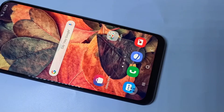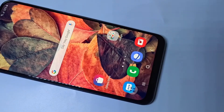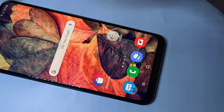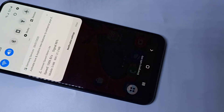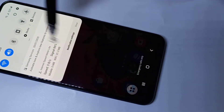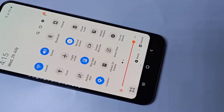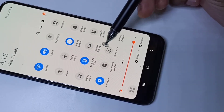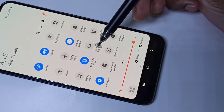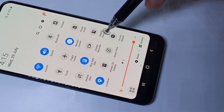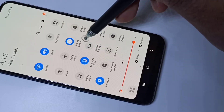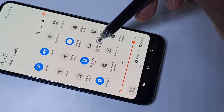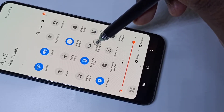Hi friends, this video shows how to do screen recording. From the top, swipe down, then swipe down one more time. Here you can see the screen recorder icon. You have to install an application to get this icon — please watch till the end of this video and I will show you which app you need to install.